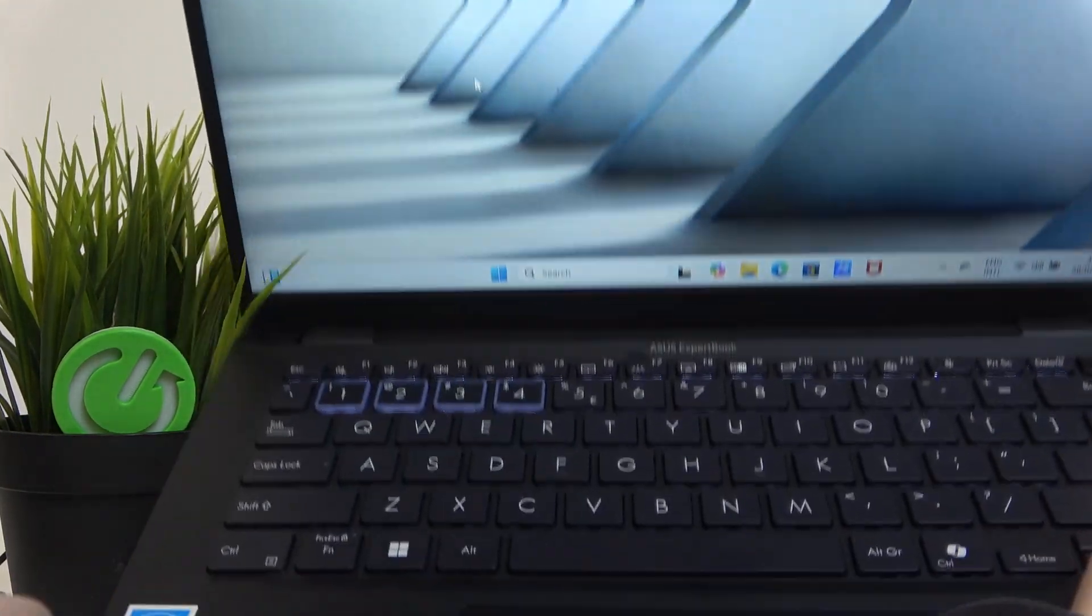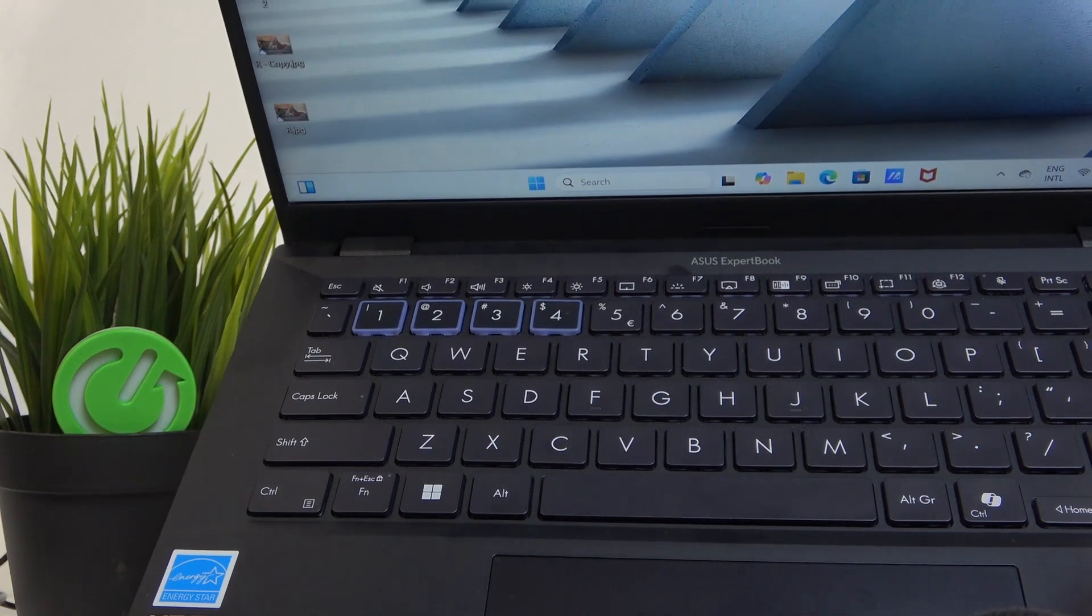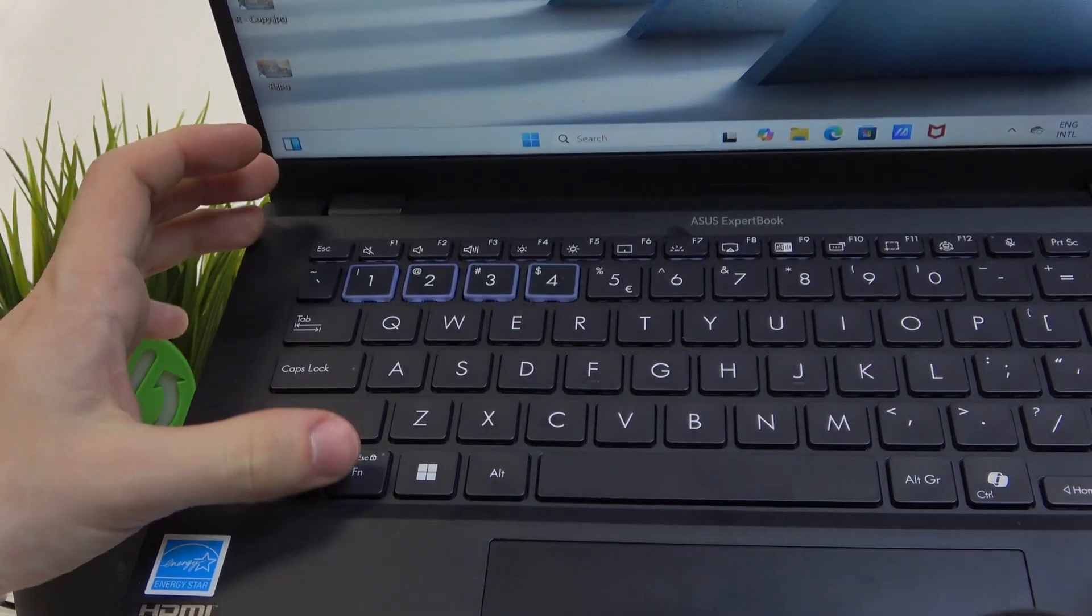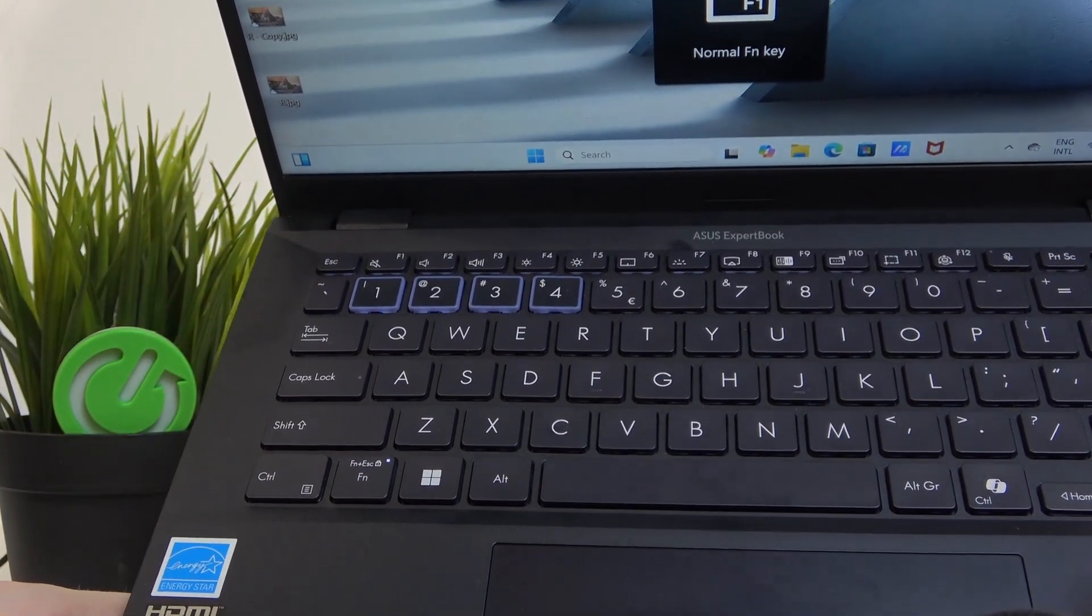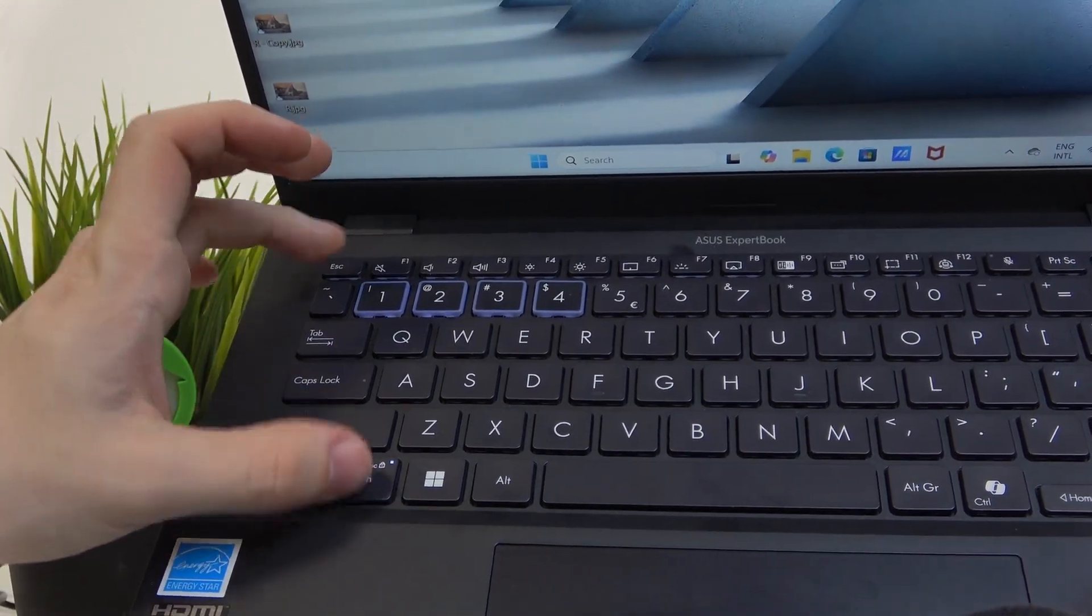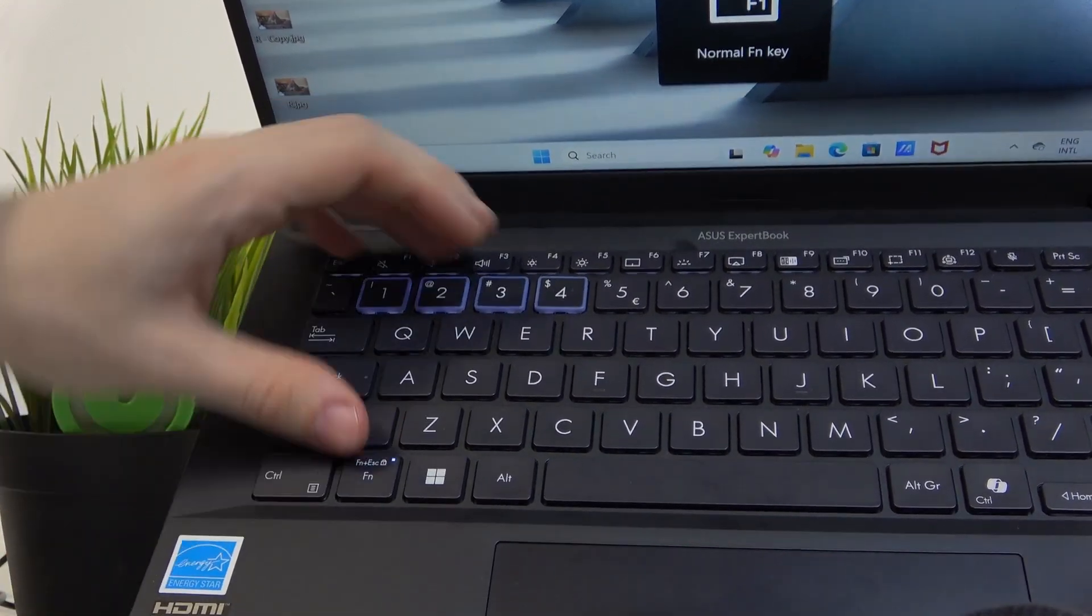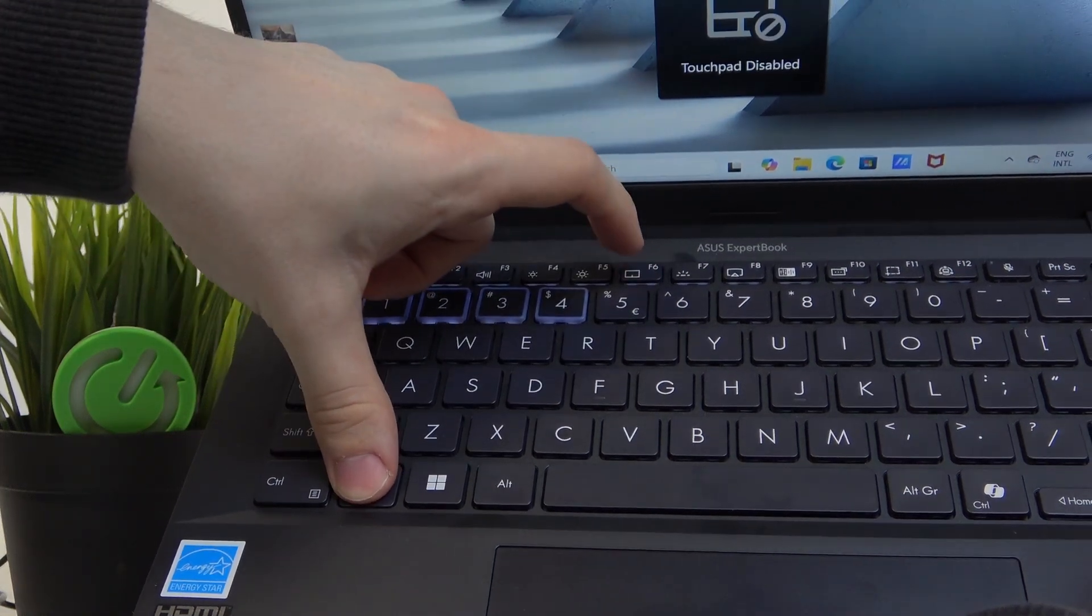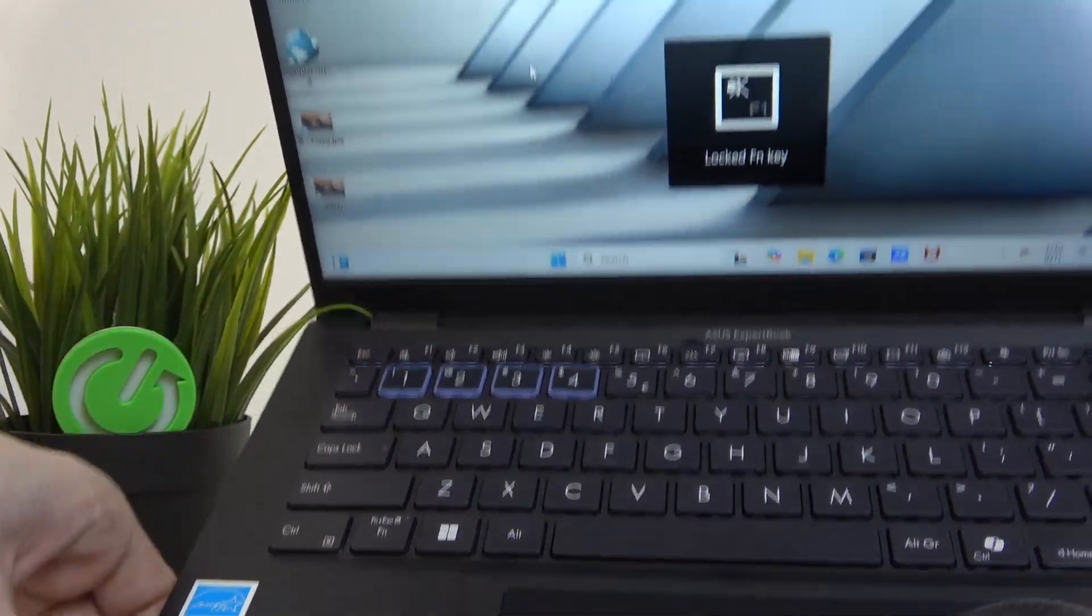Also, if this didn't do anything, that's because the Fn lock is enabled. You can see when I press Fn and Escape, it enables the Fn lock. Now you can either just disable Fn lock or instead press Fn and F6 at the same time and it'll do the same.